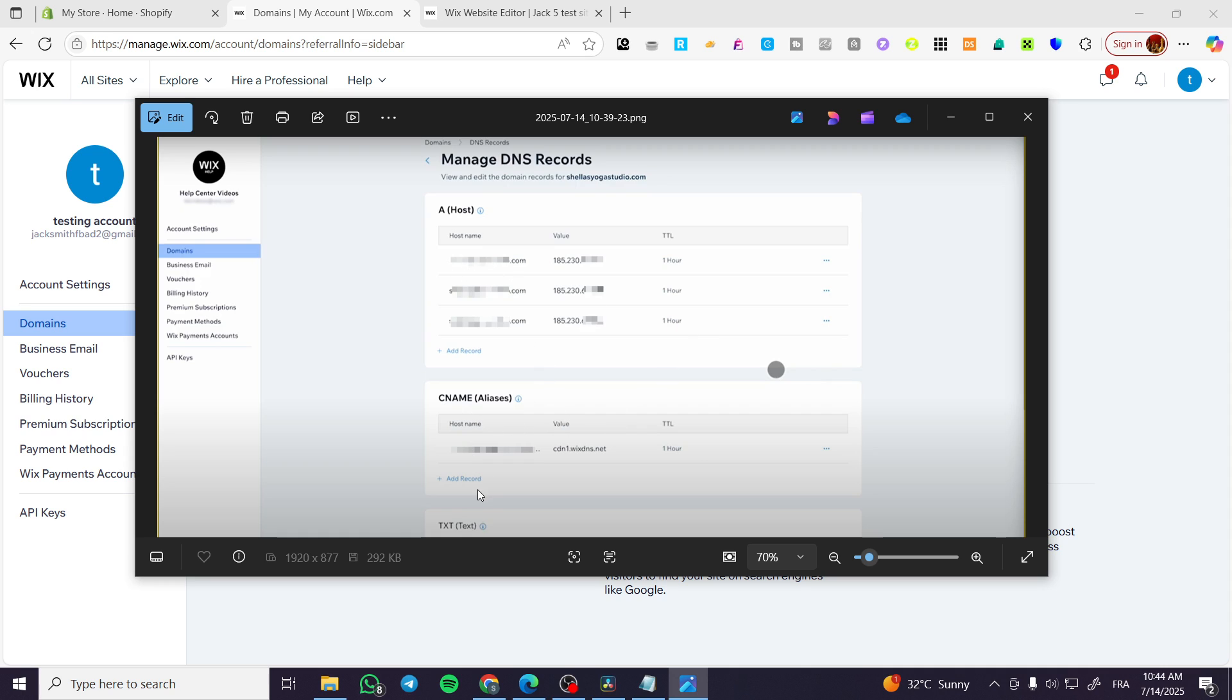Same goes for CNAME and TXT. The TXT are going to be usually for verifications like ownerships and also verification for social media tools.